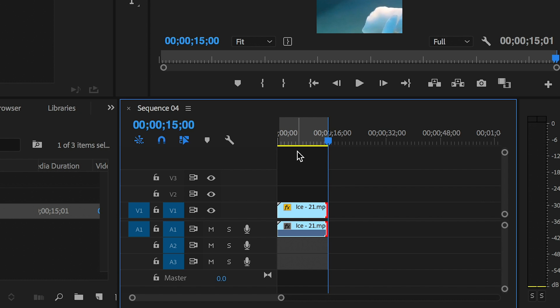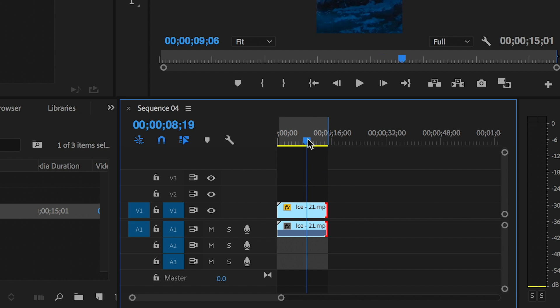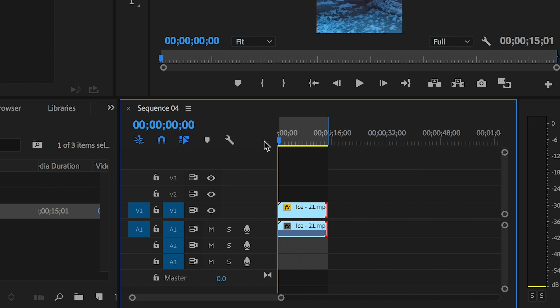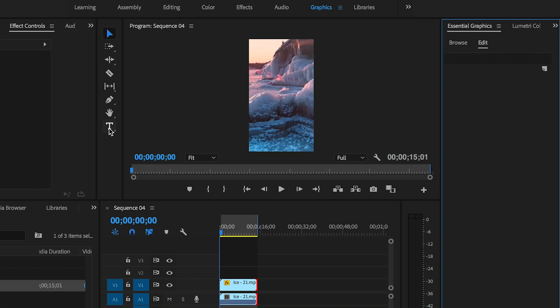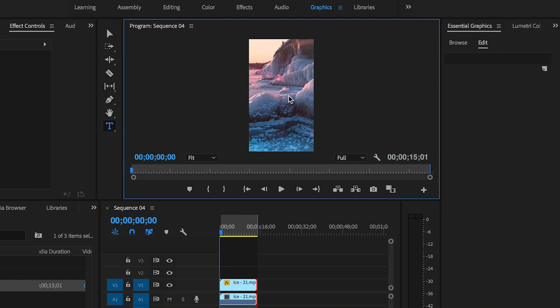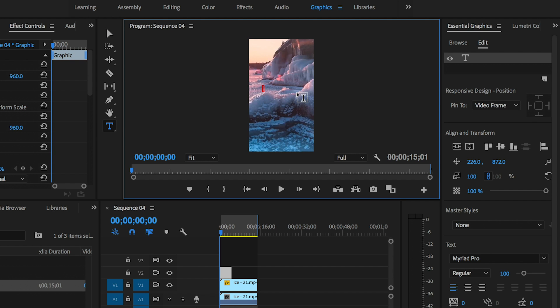Next you can use the essential graphics panel to create some graphics on top of the video. For example, I can use the type tool to type out my own text here in the program panel.